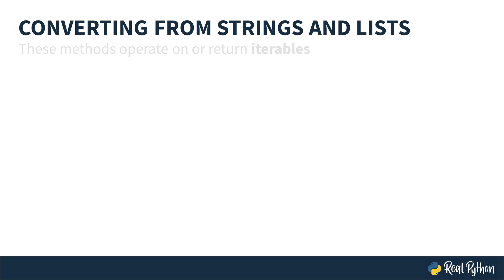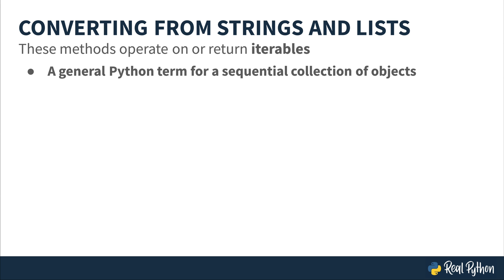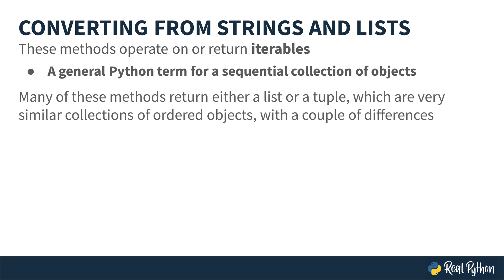These methods operate on or return iterables. Iterable is a general Python term for a sequential collection of objects, iterating or walking through all the members of a collection is a common technique done inside Python. I will include links below this video for more information about Python iterables. Many of these methods return either a list or a tuple, which are very similar collections of ordered objects, but they have a couple of differences.